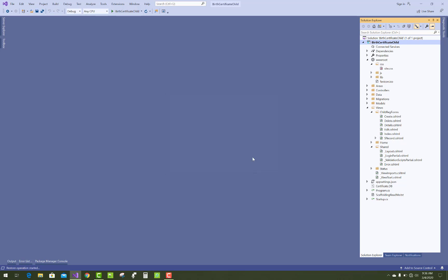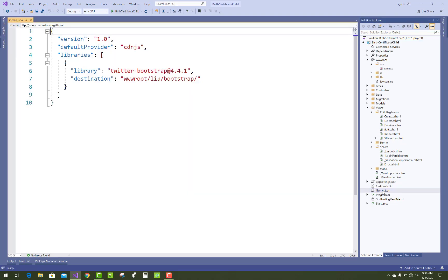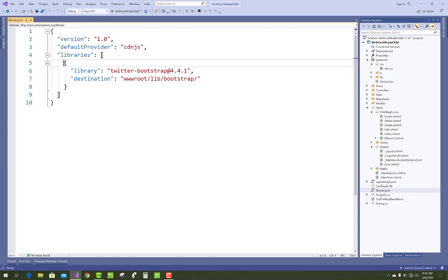After installing the application, you'll see a libman.json file created inside your project. This is the manifest file in your project, and this is the JSON data.